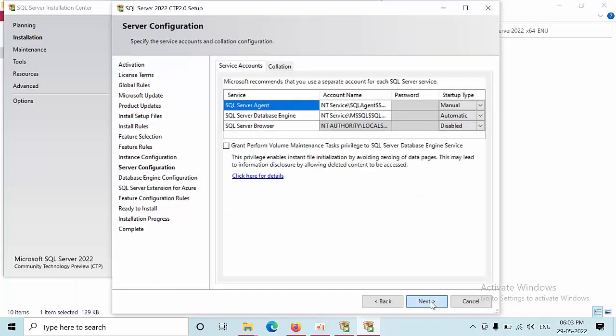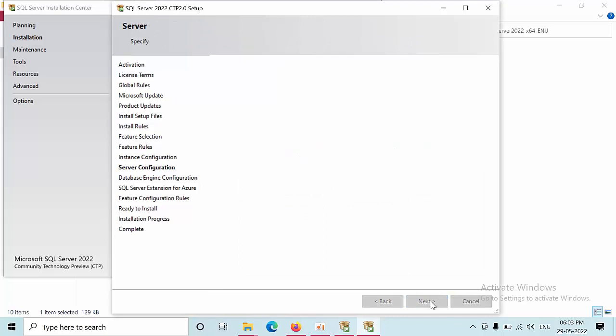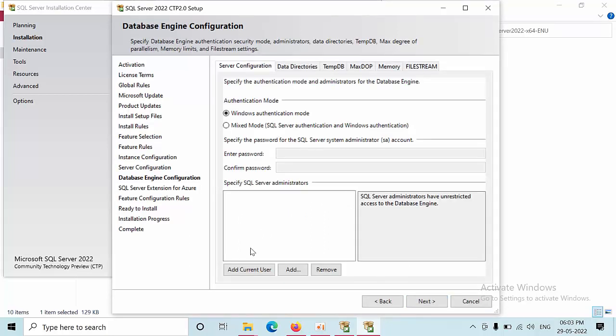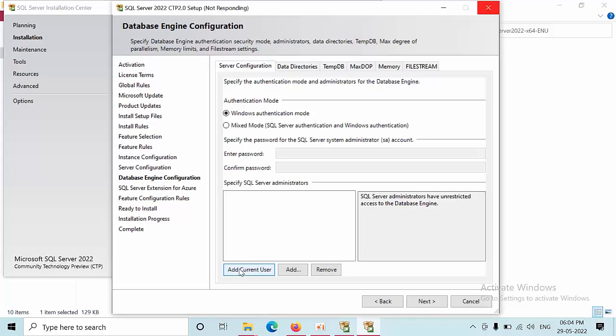Click next, add current user for each configuration page.